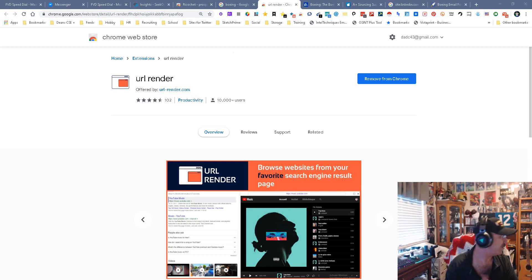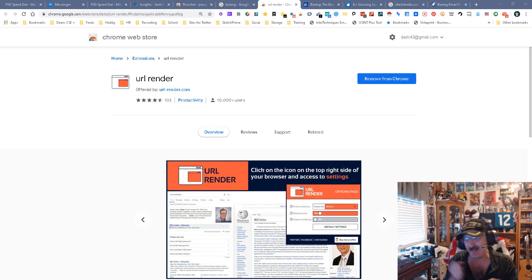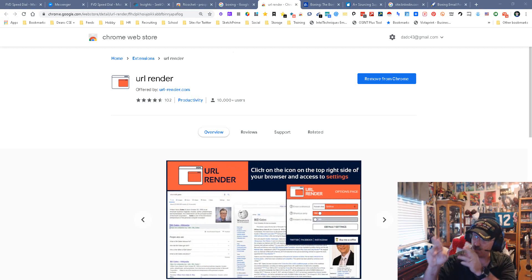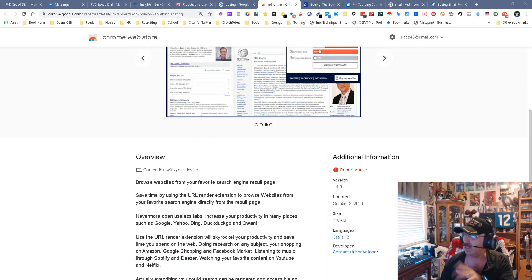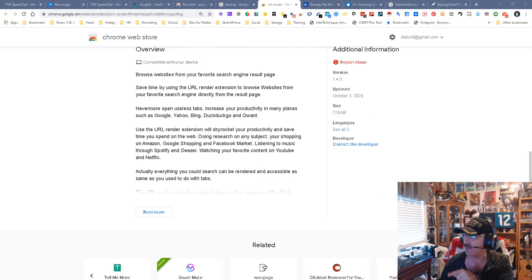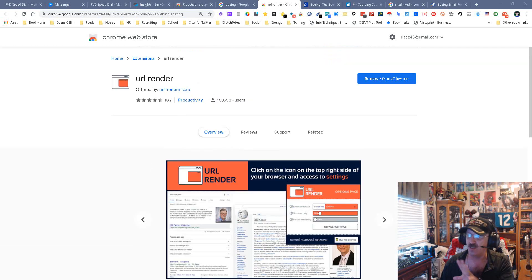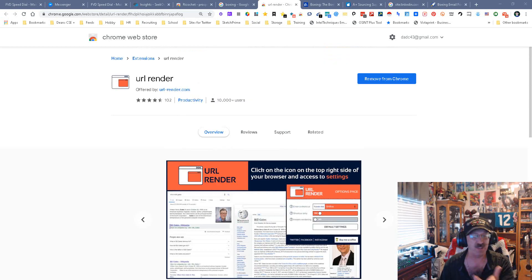Hey everybody, Dean da Costa, the Search Authority, and today we are talking about URL Render — a great, phenomenal tool. Its latest update was October 3rd of this year, so whoever owns it is keeping it up to date. Phenomenal. So let's see how we use it.